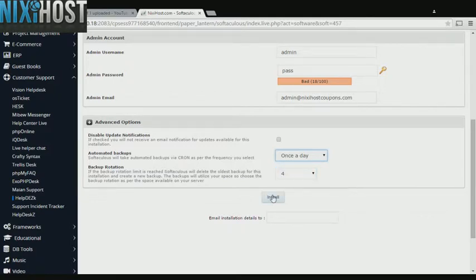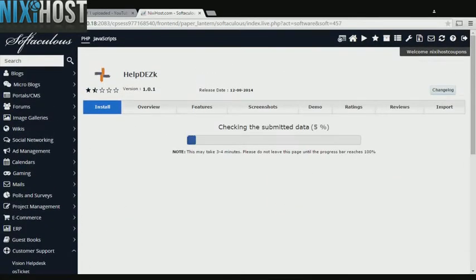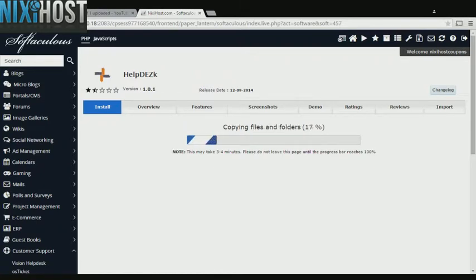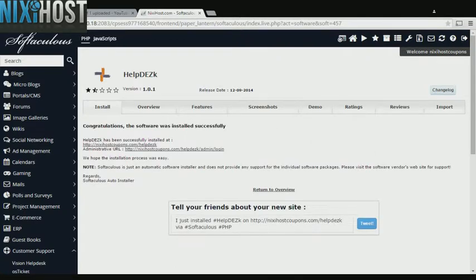When you're finished with configuration, click Install. Help Desk will now be installed to your website. Click Launch. Thank you.